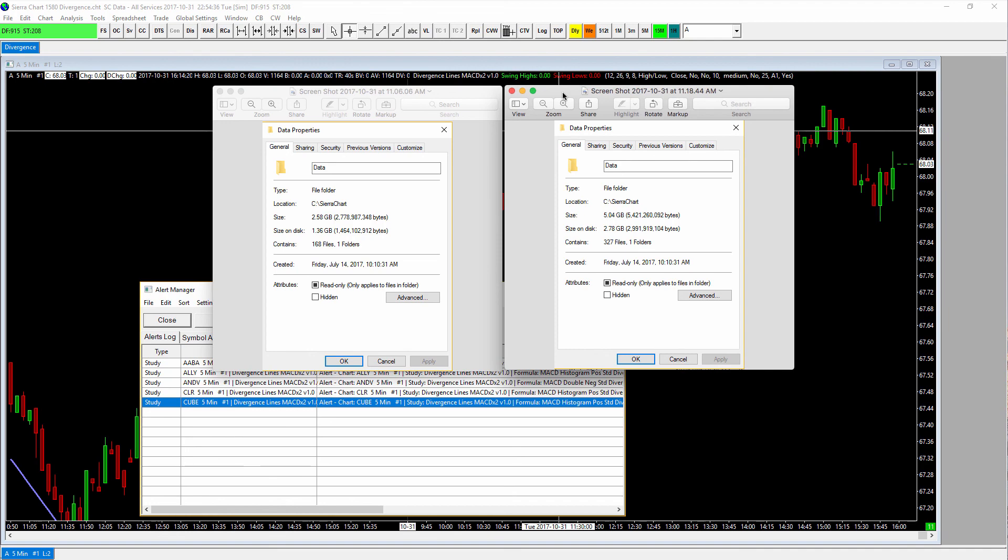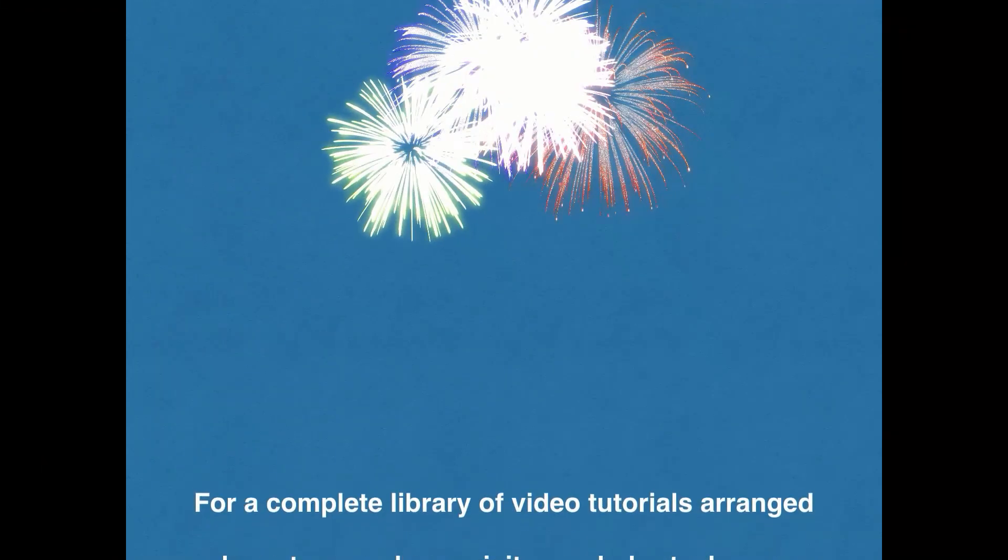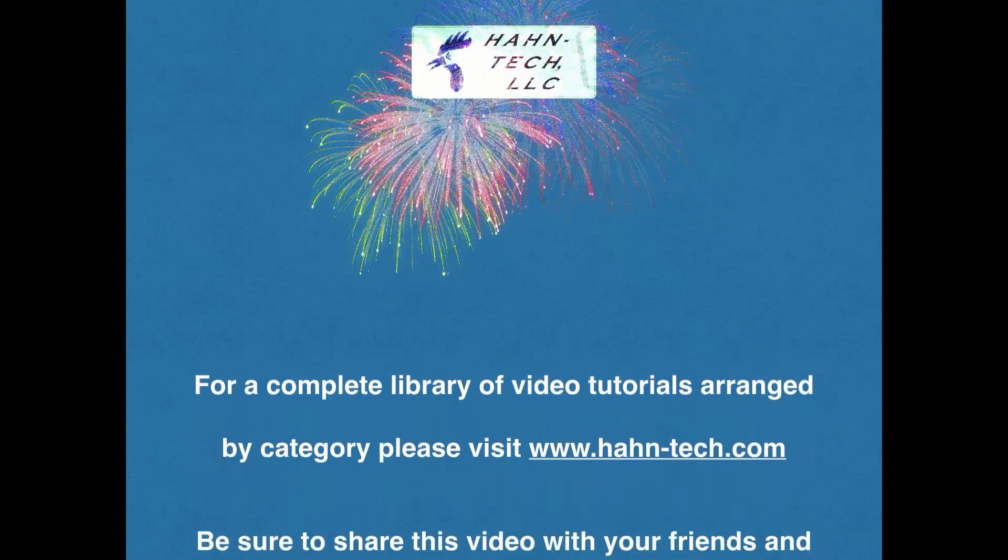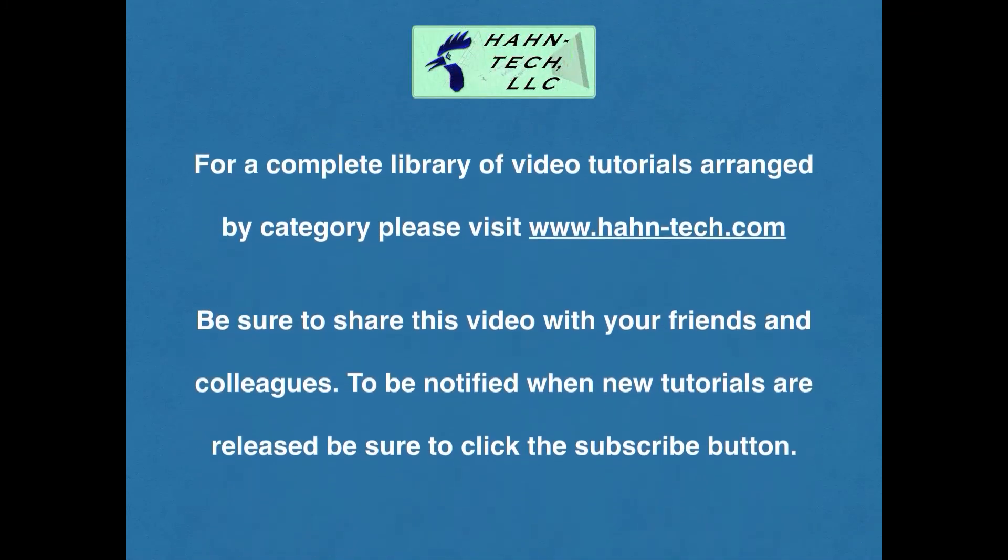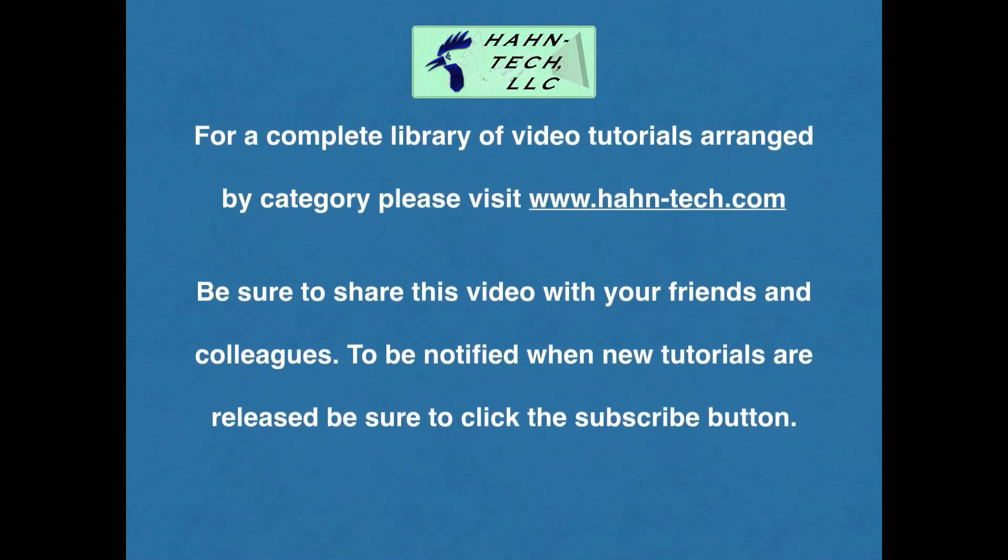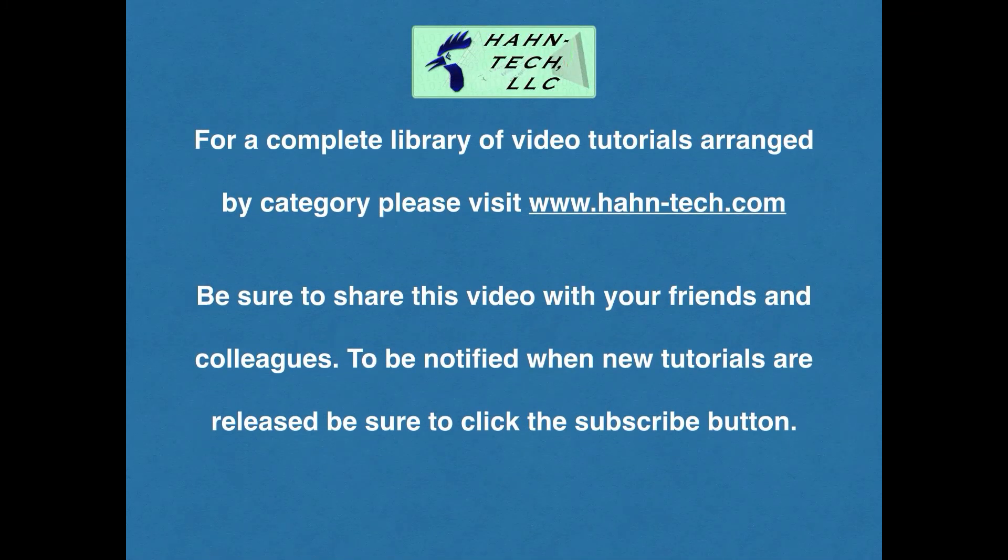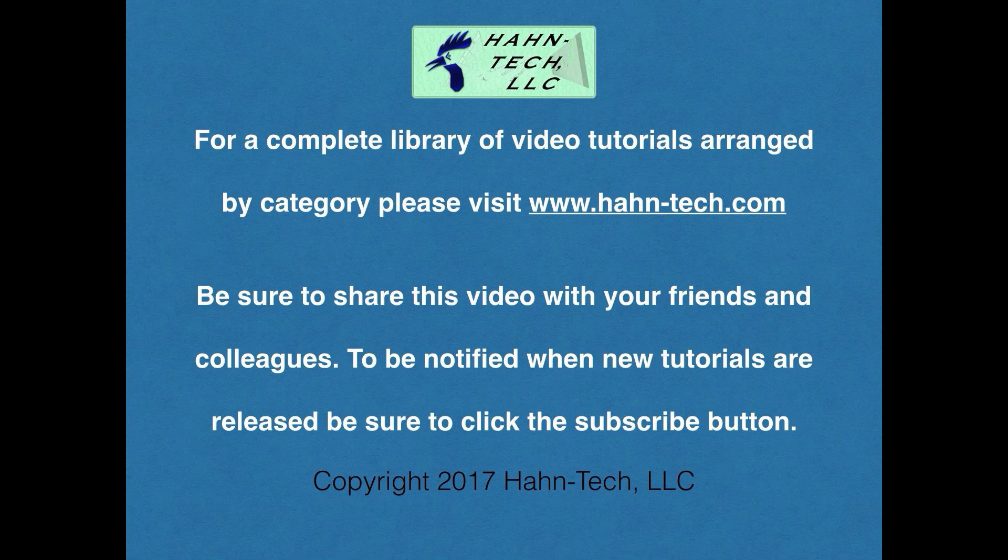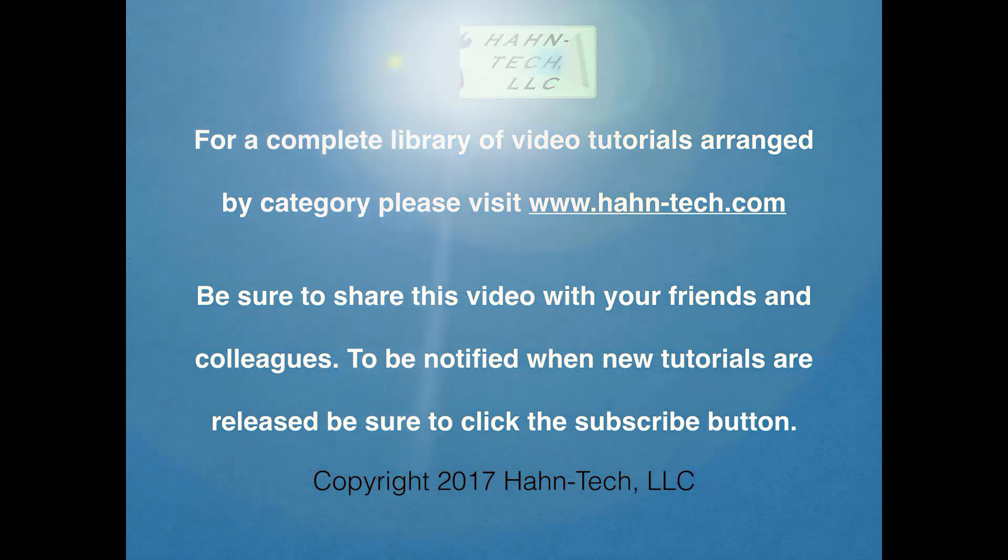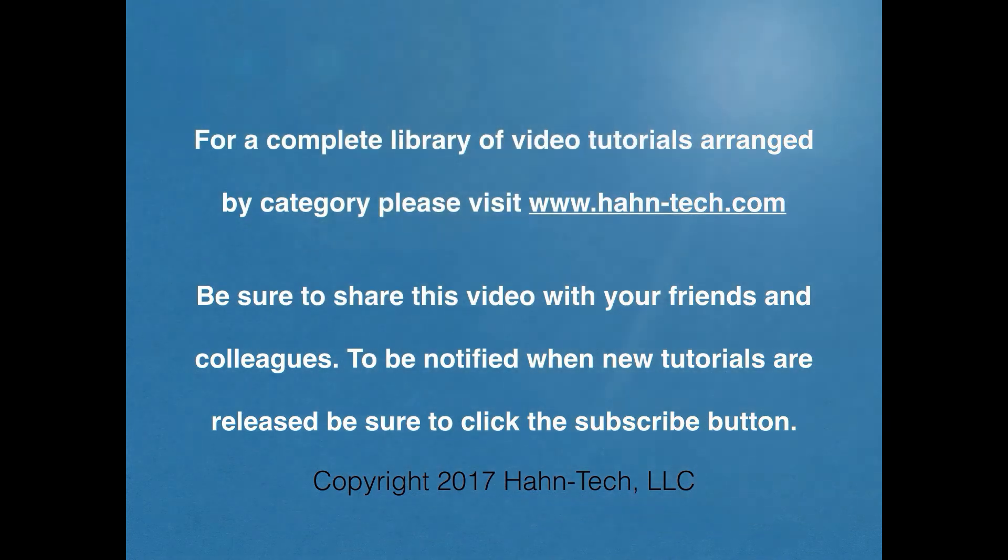Okay, guys, I'll see you in the next video. Thanks. Take care, everyone. Thank you for watching this tutorial video. Be sure to visit www.hahn-tech.com for the full library of tutorials. I hope this video increases your knowledge and helps you become more efficient with this topic, whether for home or work. Please support this channel by sharing these videos with your friends and colleagues. Thanks, and take care.